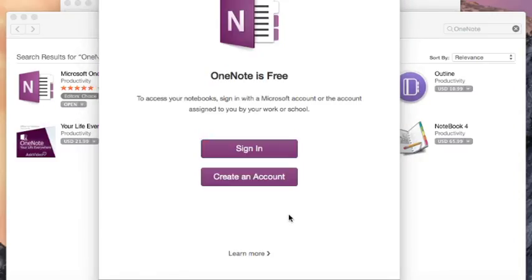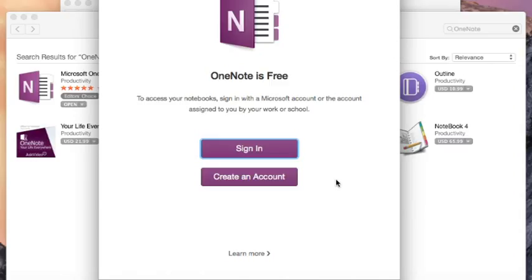This does mean however we must have a Microsoft account. If you have a Hotmail address you can sign in using that. If you don't, you do need to create an account. In my case, I can sign in.